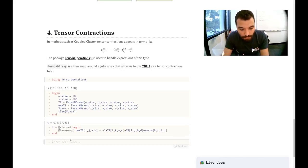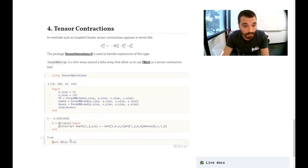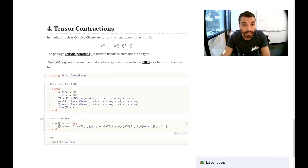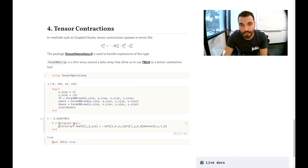However, you can set tblis equals true to use tblis instead. And you see that we get a great improvement. So that's another tool that we have available for you to use in your methods. Thank you.